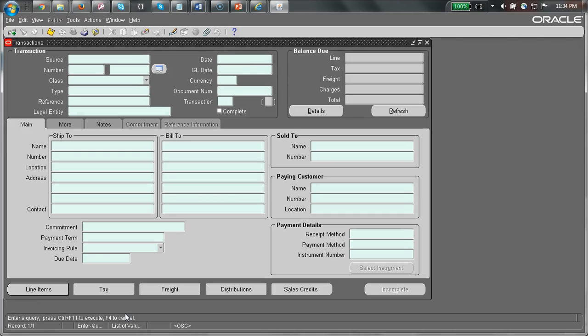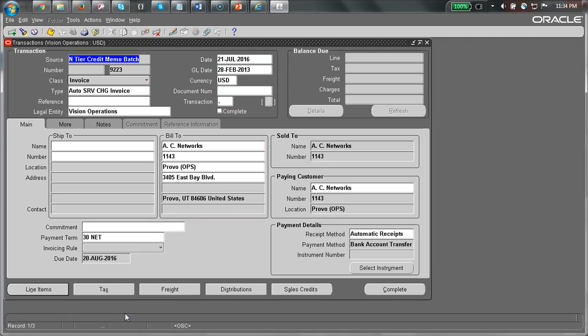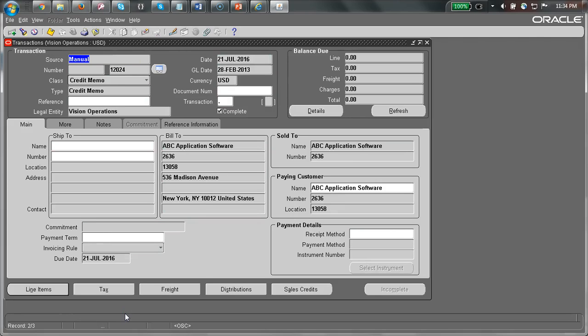Let me go ahead and do the hash coding, do a between. I'm looking for all invoices that were created between January of 2016 and January of 2017. Let me go ahead and run Ctrl+F7. You can see all the data is within that date range.